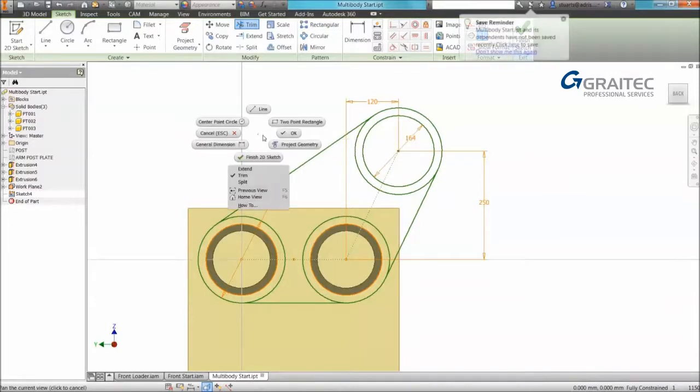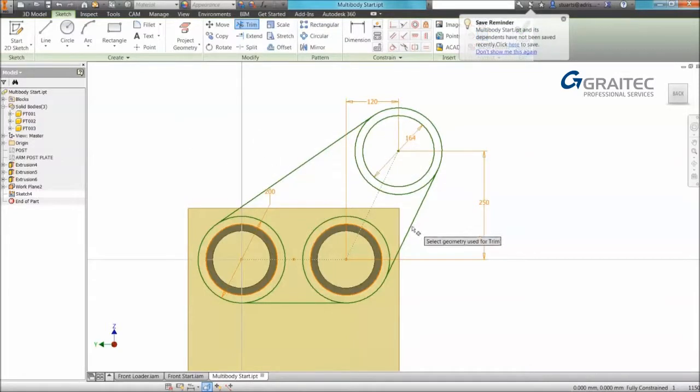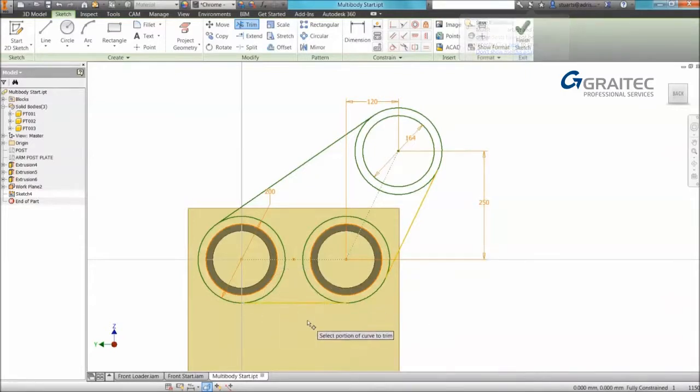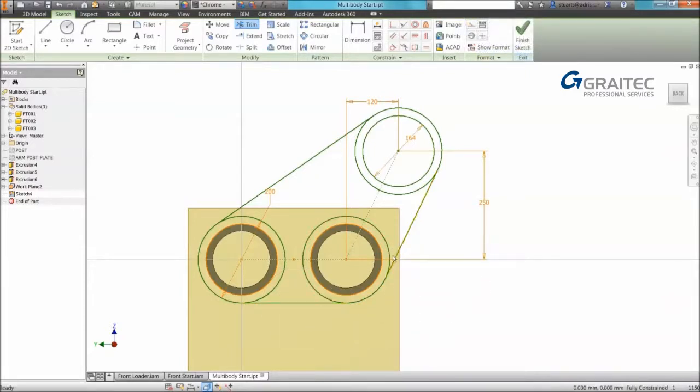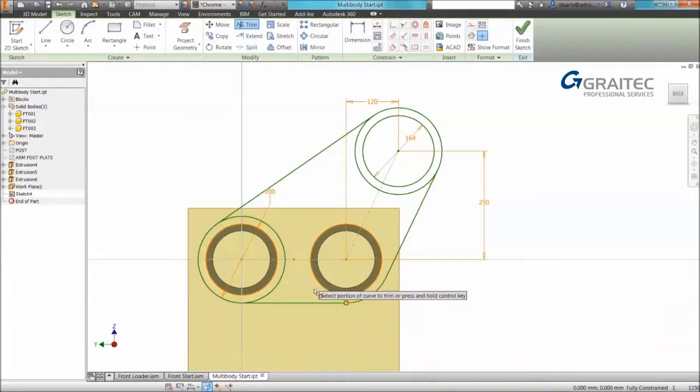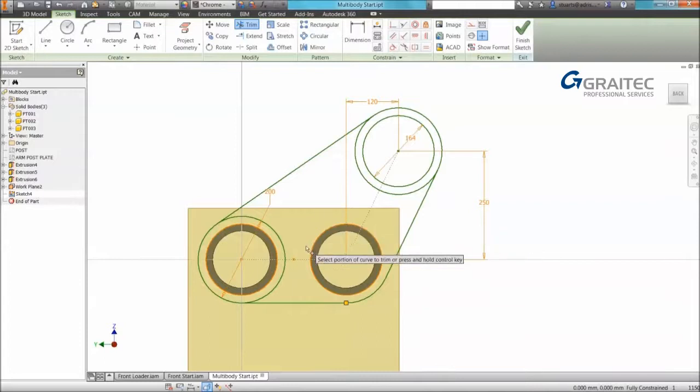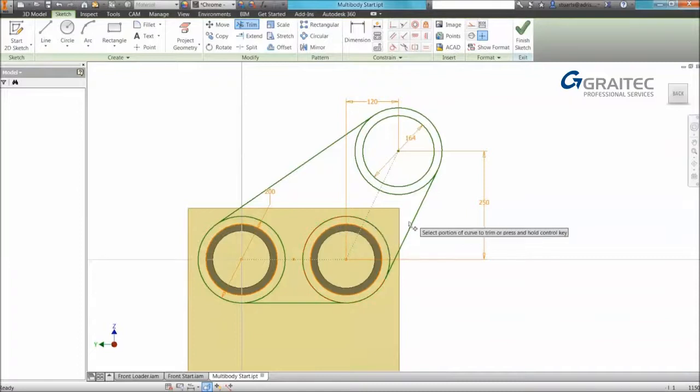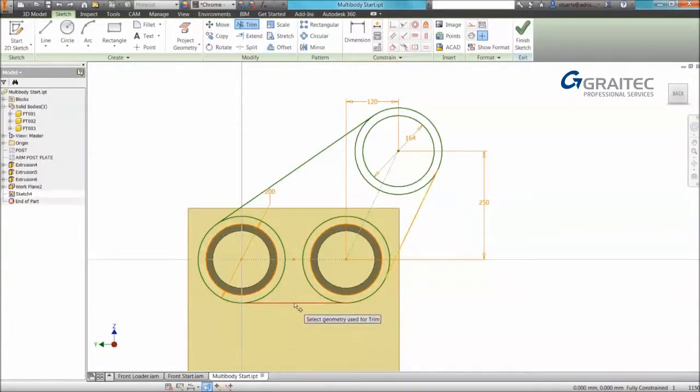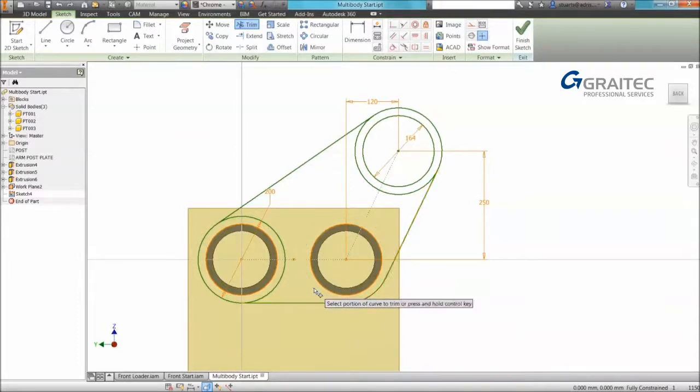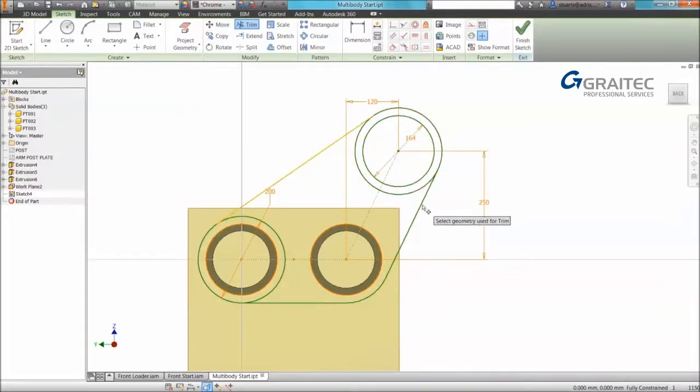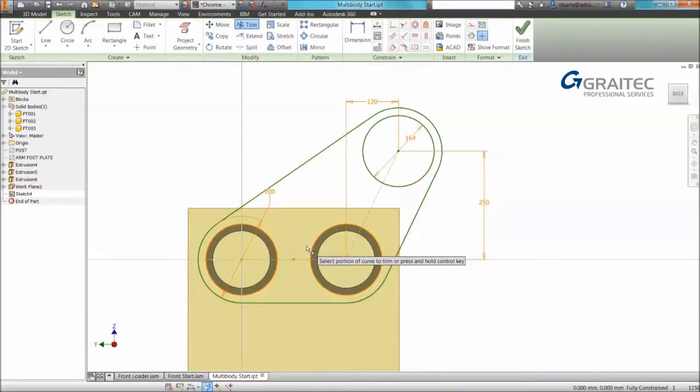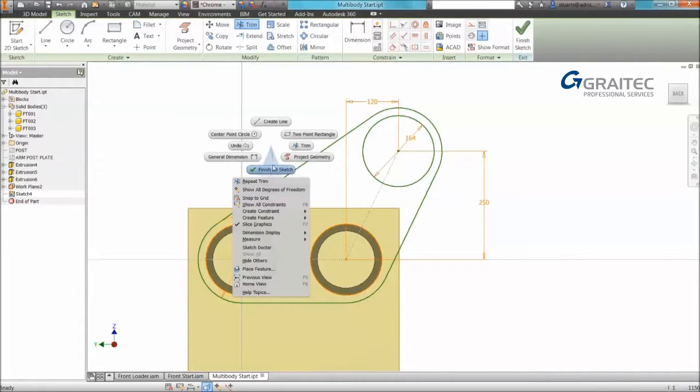So a tip with the trim command is if we hold control we can set a region when using the trim tool. So rather than having to trim three times, like in this example, to get rid of the circle, I could have used my control key to set a region. So control and click the two objects. Once I click the object to trim, it knows to trim between those two objects. So a more efficient way of being able to trim our geometry.